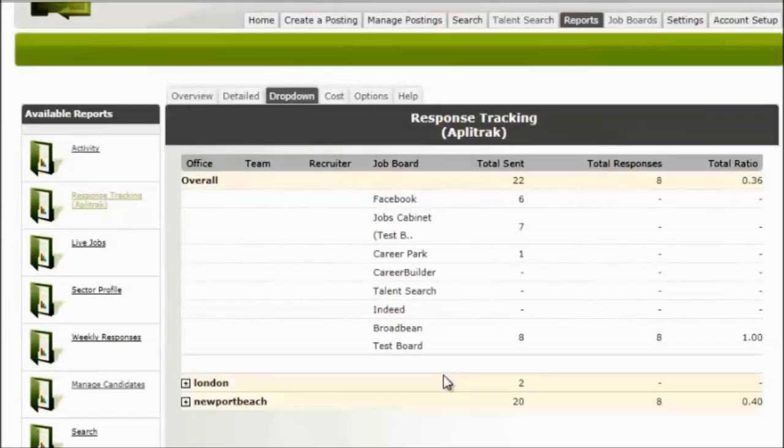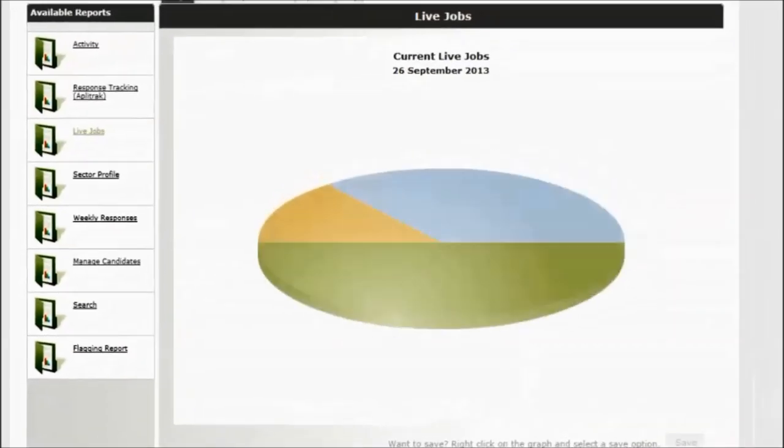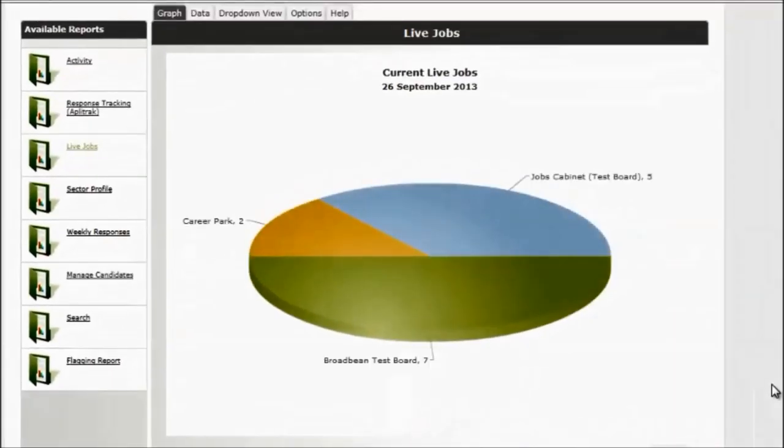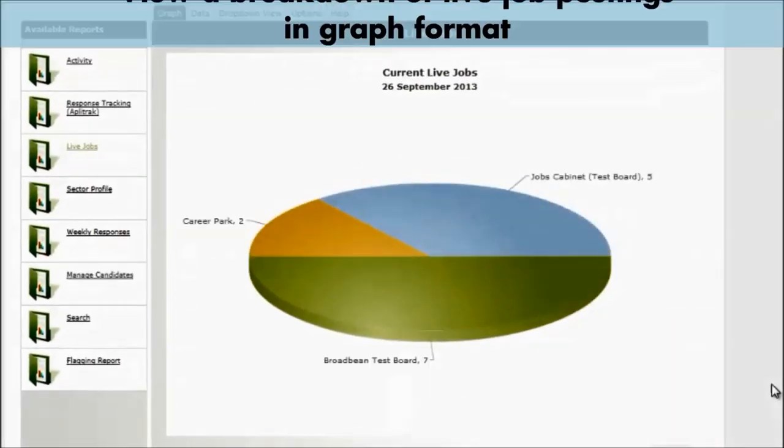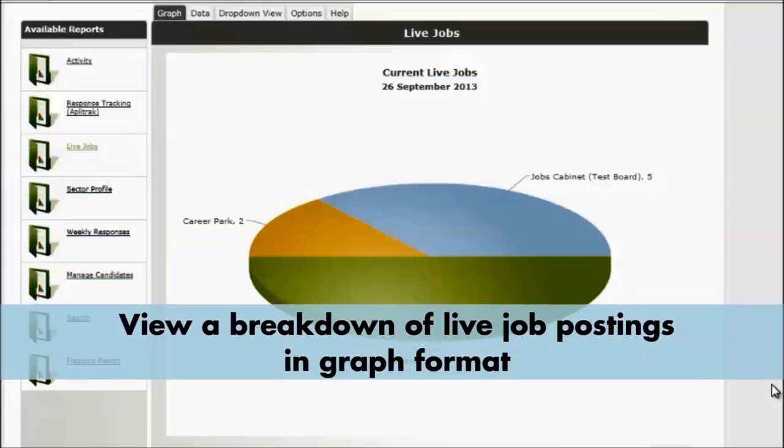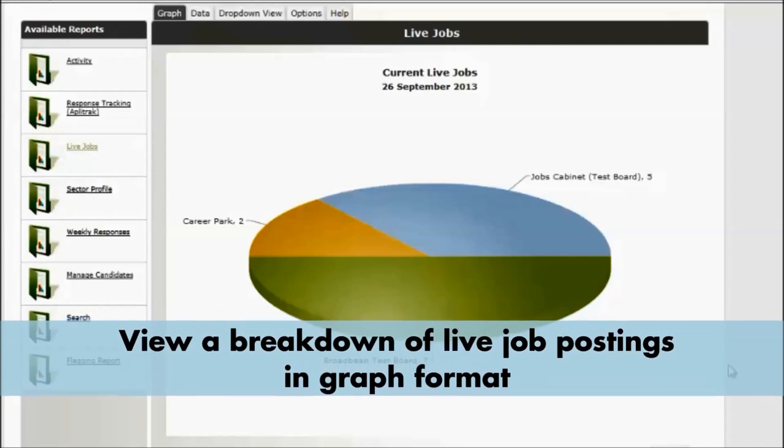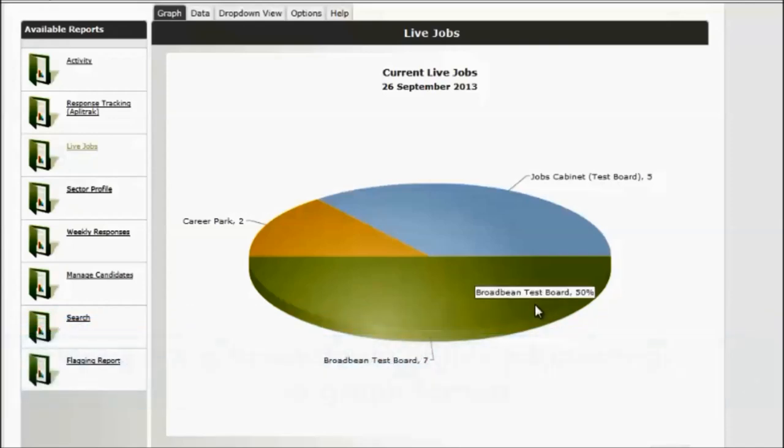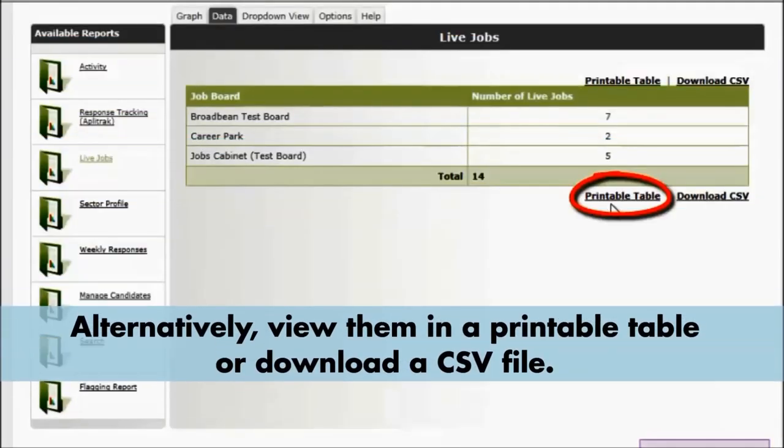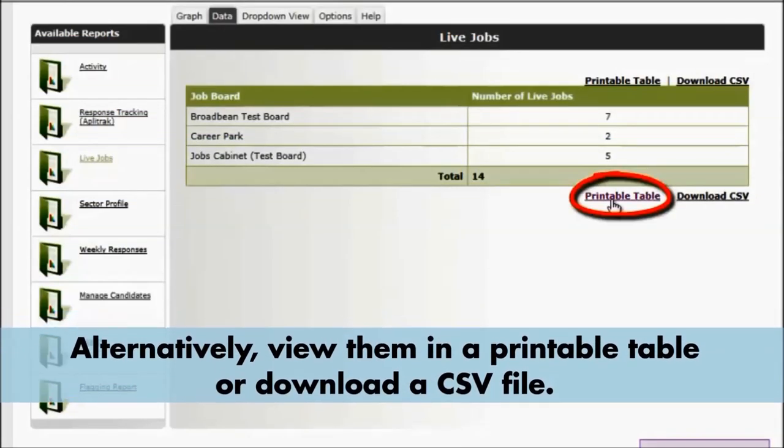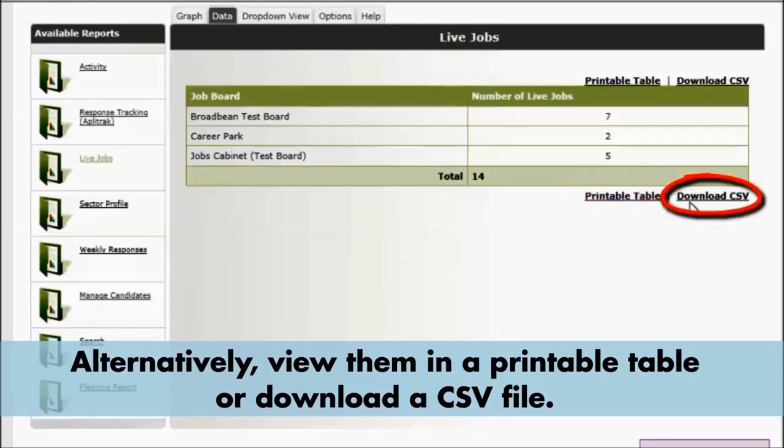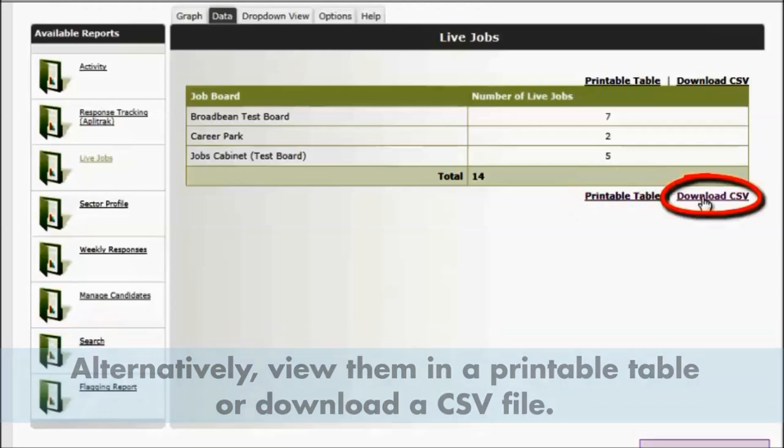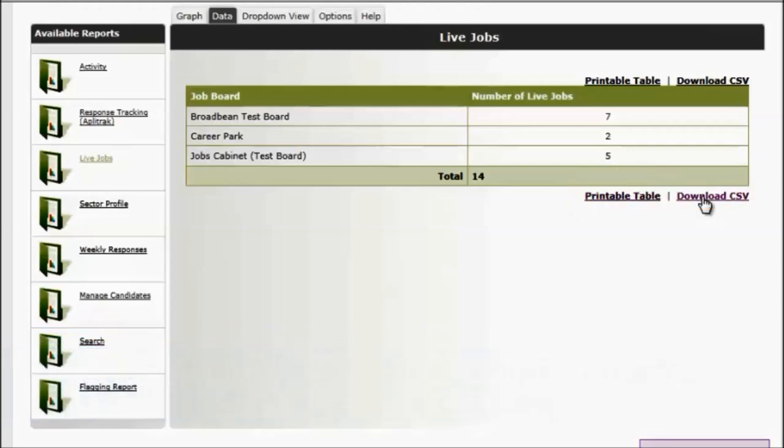This report is the live jobs report, showing where our jobs are live. Currently 50% of our jobs are live. You can print this information or download a Microsoft Excel file if you wanted to save it.